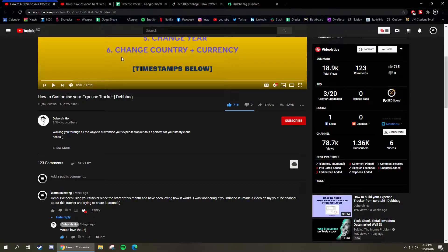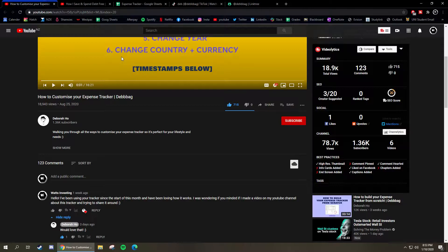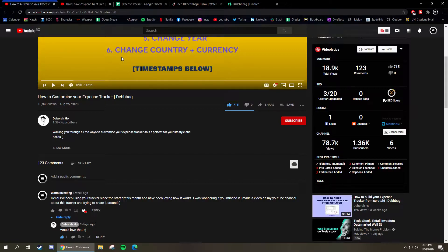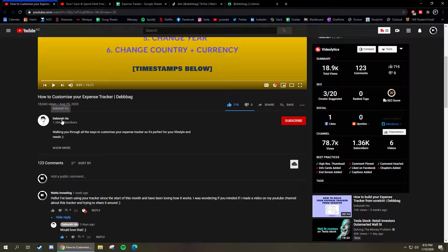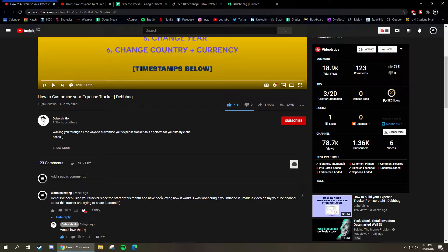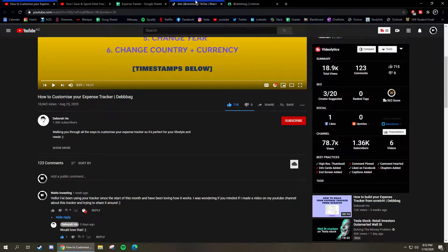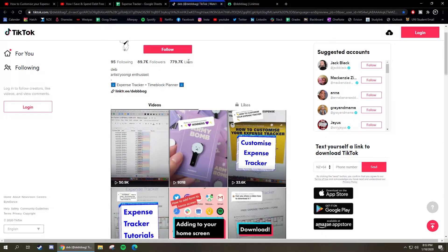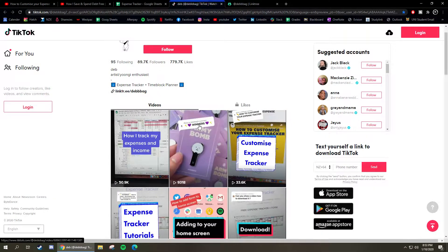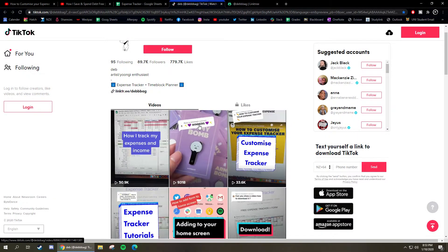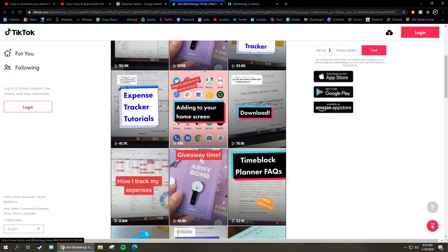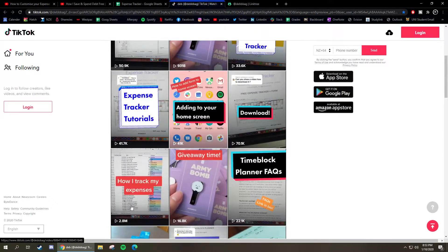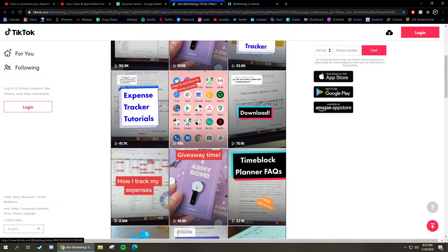G'day guys, a quick disclaimer before the video starts. Everything from this video, the expense tracker and the Google form, everything I'm about to show is all by Deborah. I asked her if I can make a video on this and she said she would love it. So if you'd like to use this yourself, you can go into her TikTok which I'll link in the description.